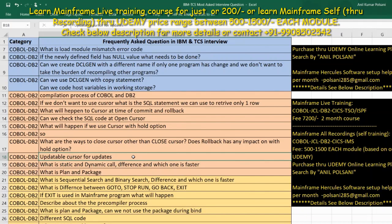This topic covers the pre-compilation story. Pre-compilation is a key part of the answer. Pre-compilation plus the bind process gives you an end-to-end idea. The backend DB2 system connects through the plan, and the plan connects the package.